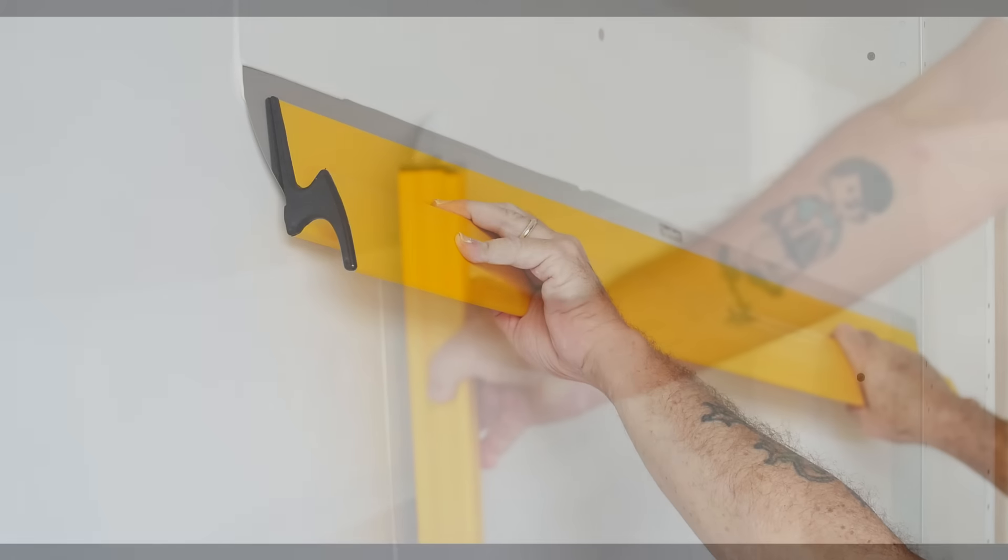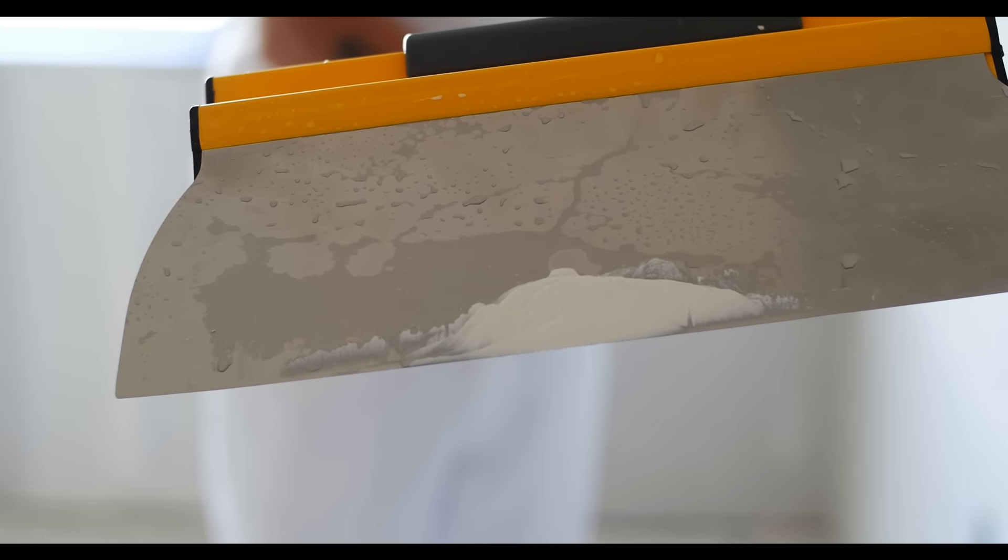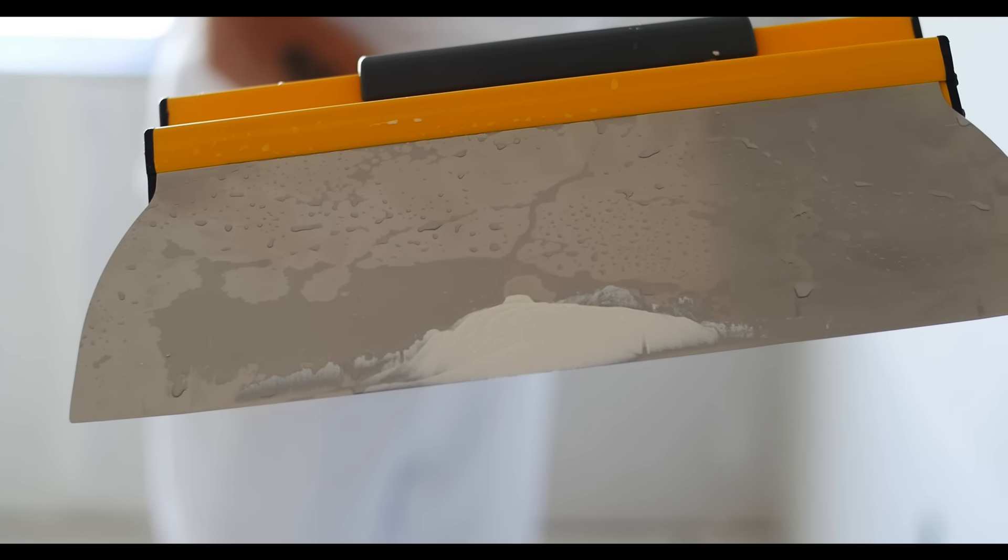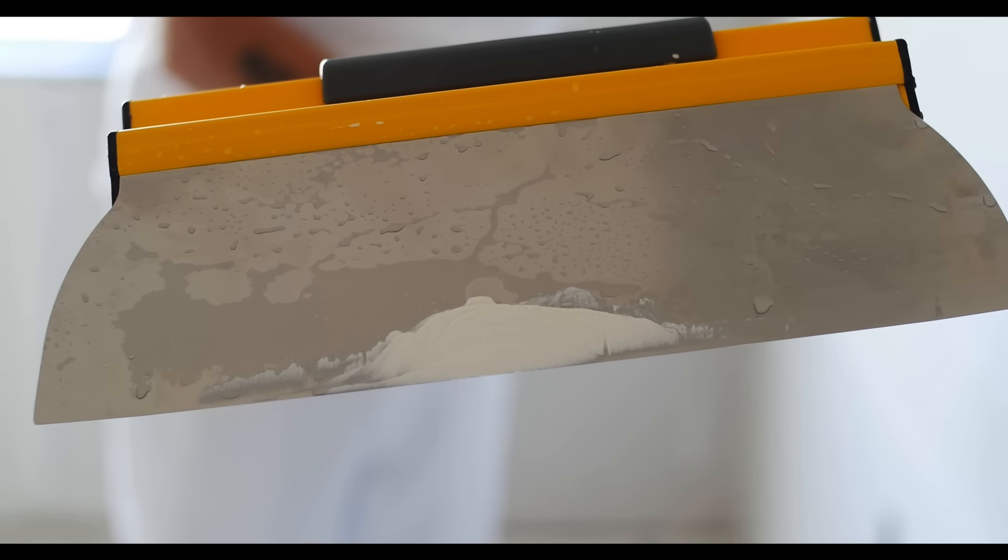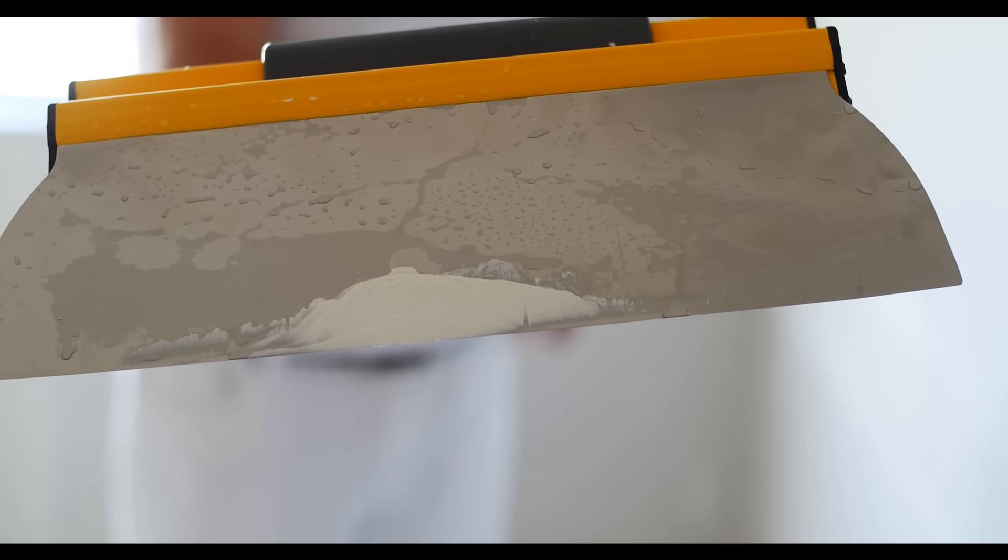Tape-Tech knives leave more compound on the joint or the wall, where it should be. Traditional knives remove much of the compound you just applied.